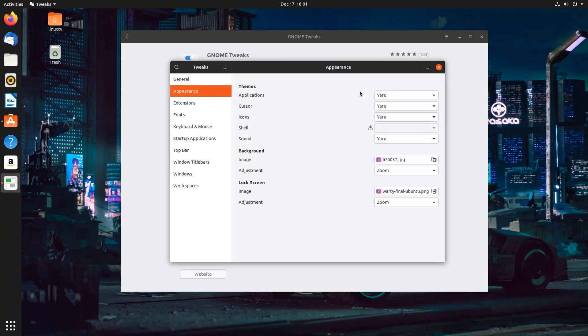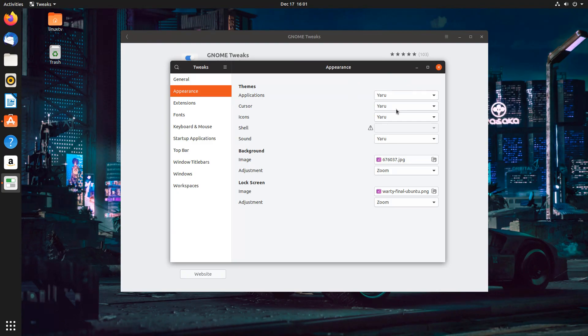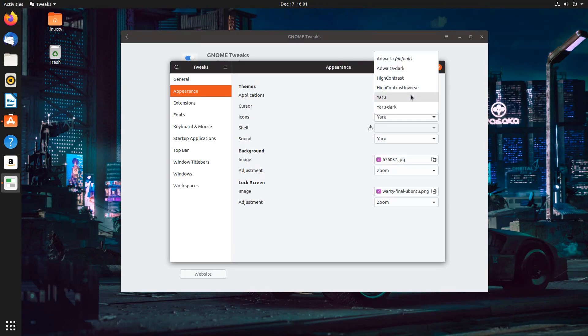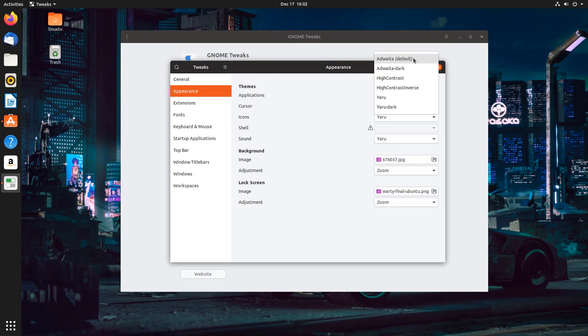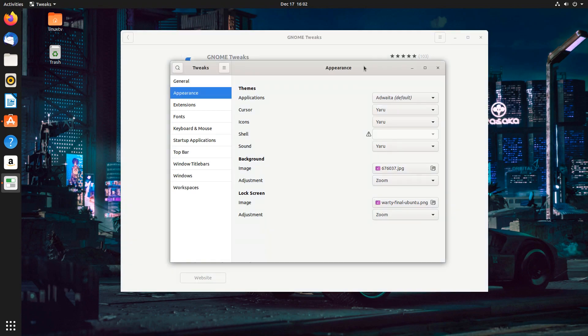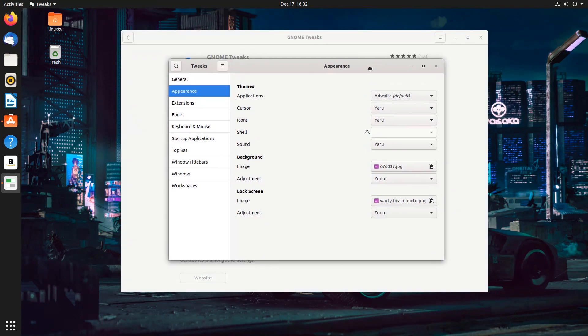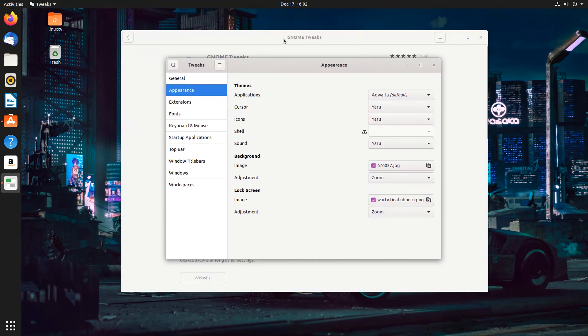So under Appearance, you can start to change things like the application's colors. In this case, it's being set to Yaru, which is the default theme for Ubuntu. You can click the drop-down box, and you can change it to a few different things. You can choose Gnome's default theme here. I believe it's Adwaita? Don't kill me if I don't get the pronunciation right. And you see it changes the look of things.